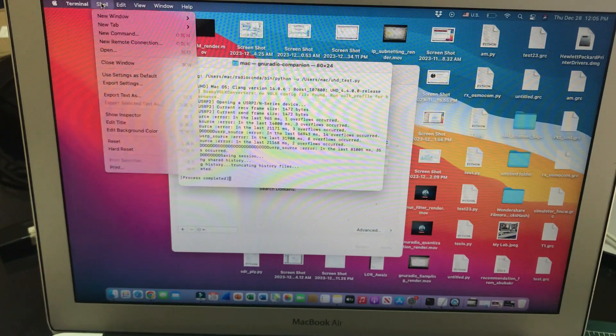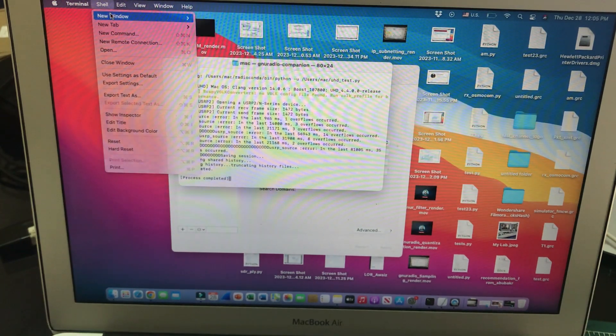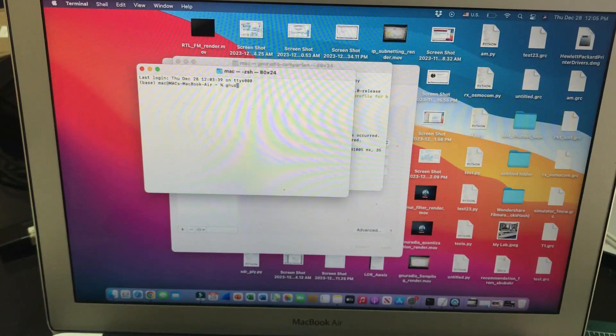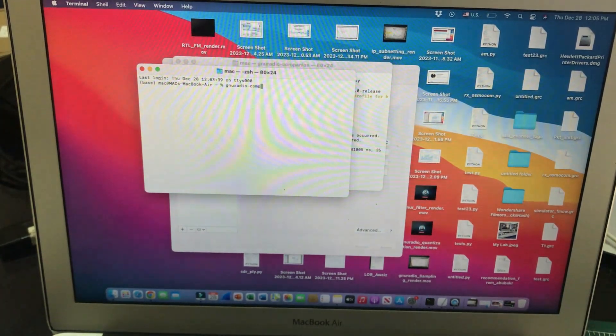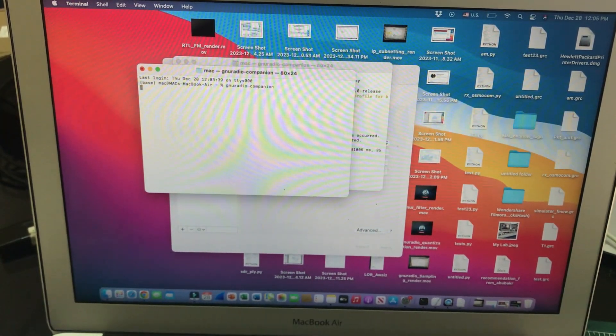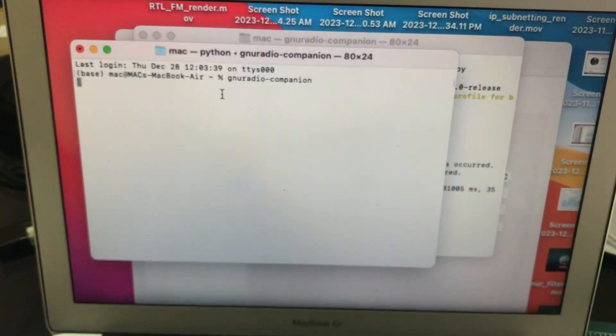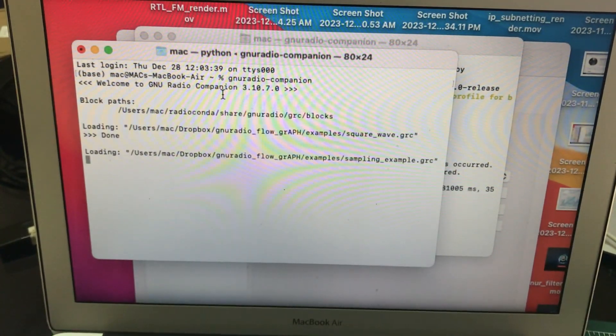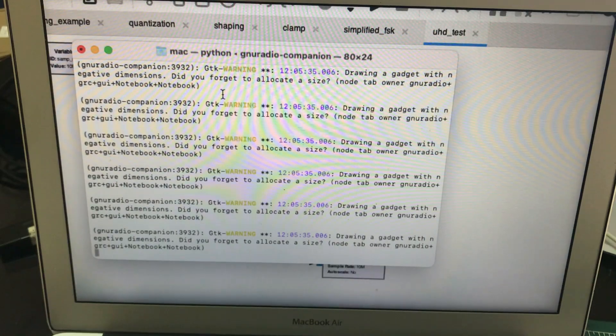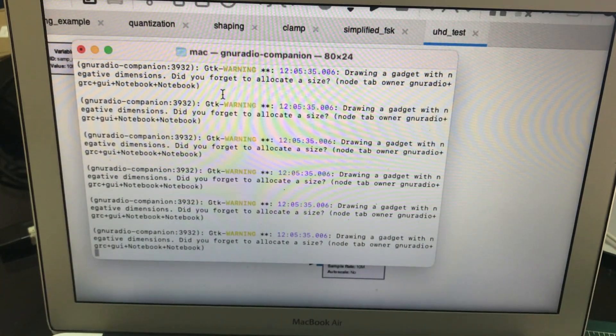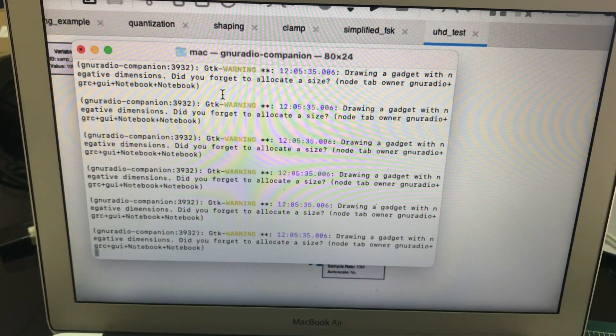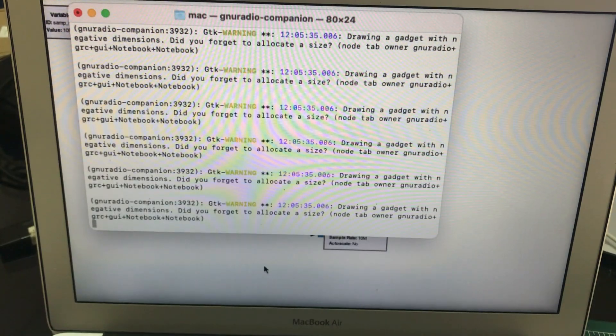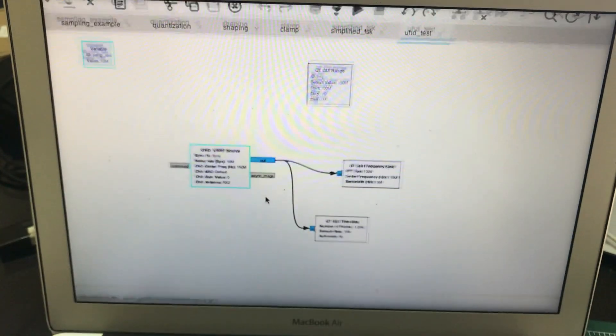Let me just open a shell window and GNU Radio Companion. Before you even do all of this, make sure you have GNU Radio installed. If you don't know how to install it, I made a video on it on MacBook. It will save you a lot of time.